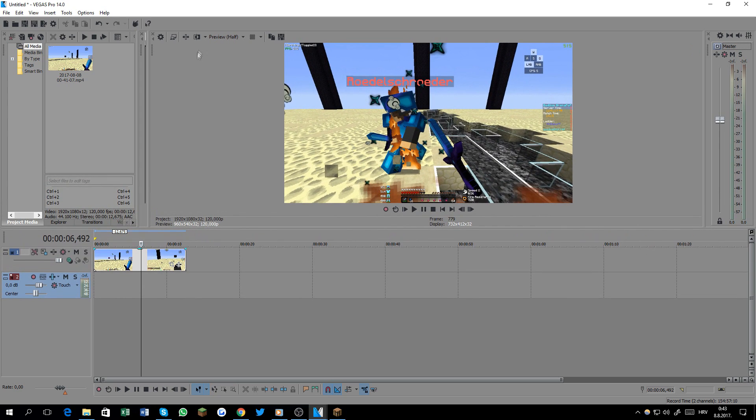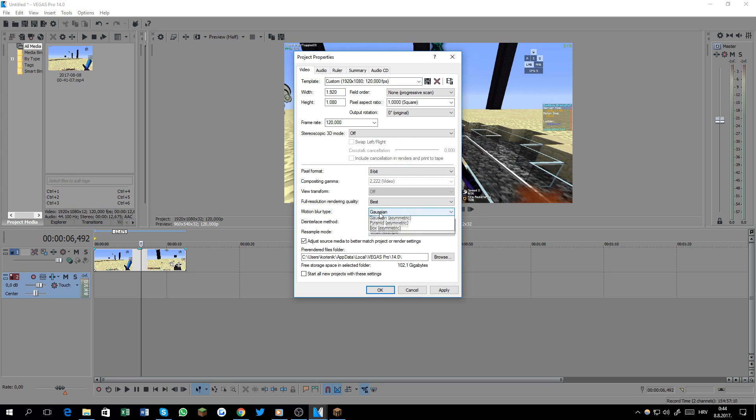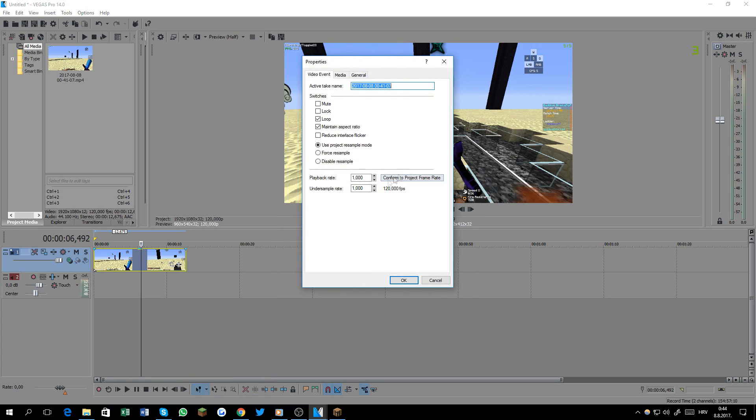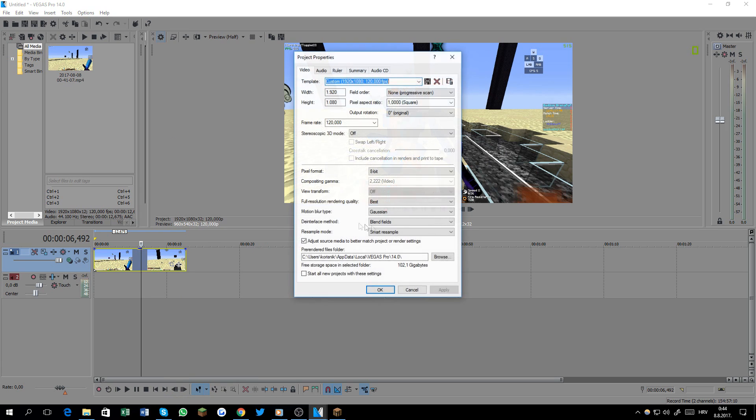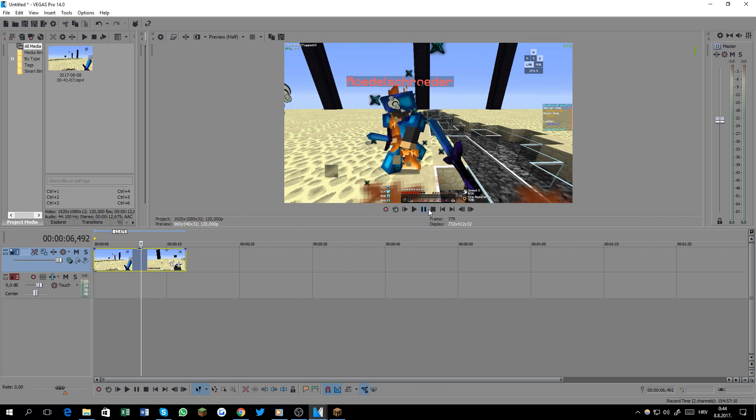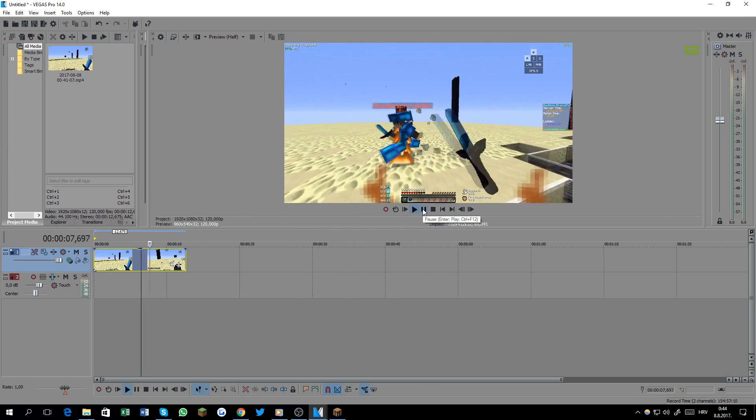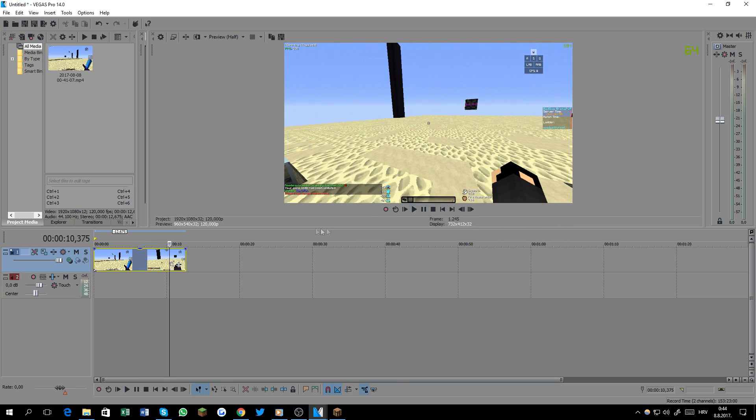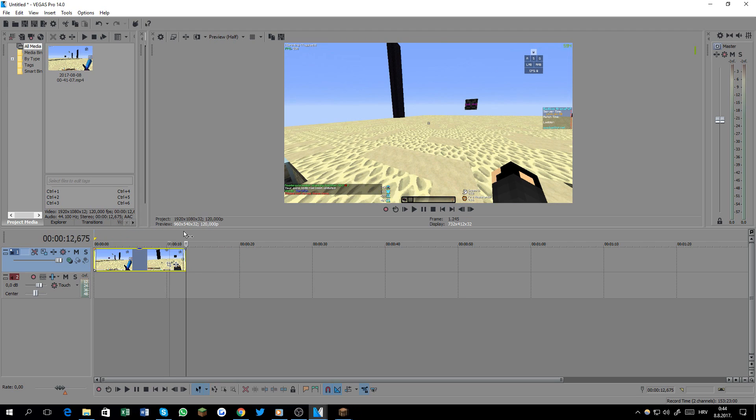So what I do - here are my settings: 1920 by 1080 in 120 fps. Field order is done progress scan, this is 1000 8-bit. This should be at best, motion prototype is Gaussian, blend fields, and smart resample. Now I'll tell you why smart resample is very useful. If you do this, use project resample mode which is on smart resample. That basically gives you a few frames - like frames blend, basically it makes more frames making the video look smoother. And this is what gives the quote-unquote motion blur effect.